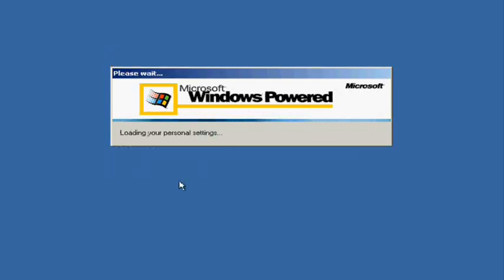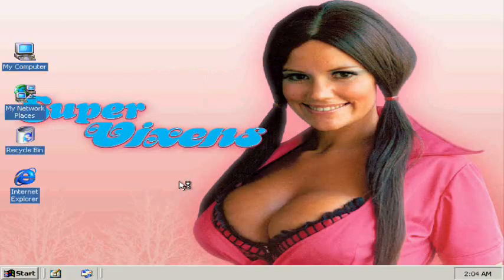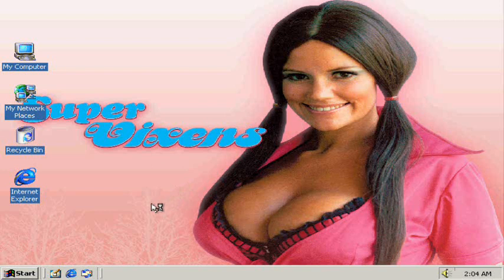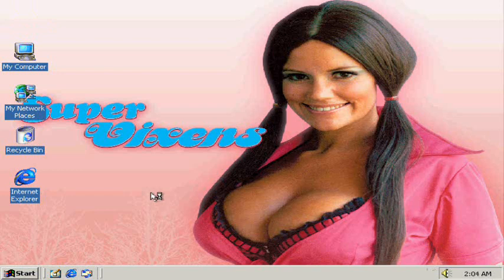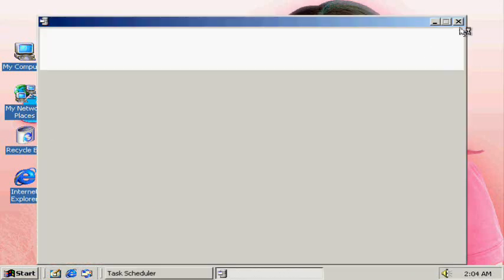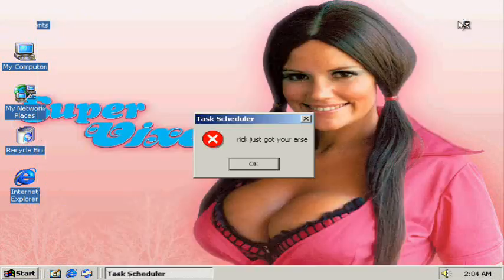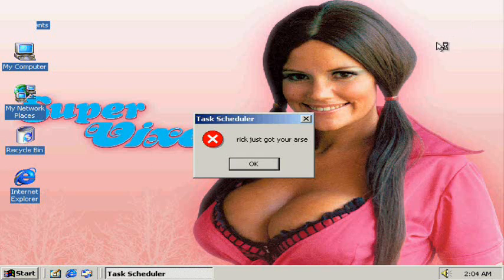Today we're going to be fixing the automatic shutdown message. This message can appear because you downloaded some porn or malware. As you can see, we have our computer here, and there the message is.